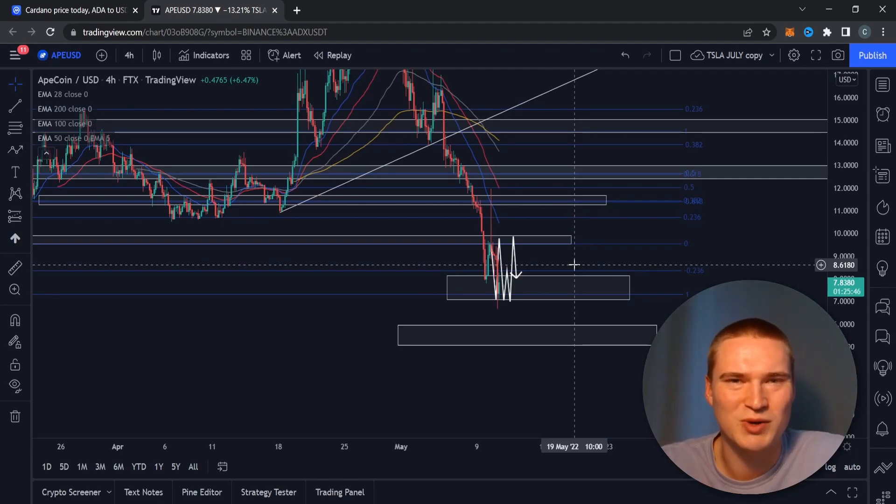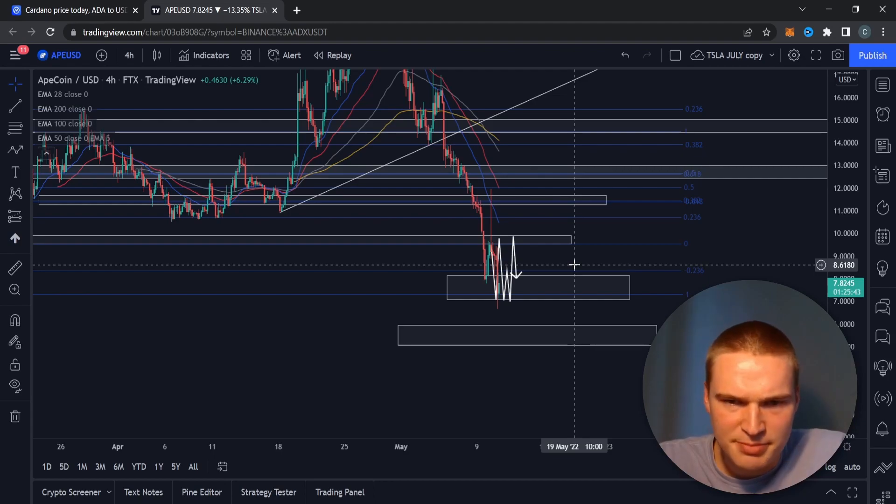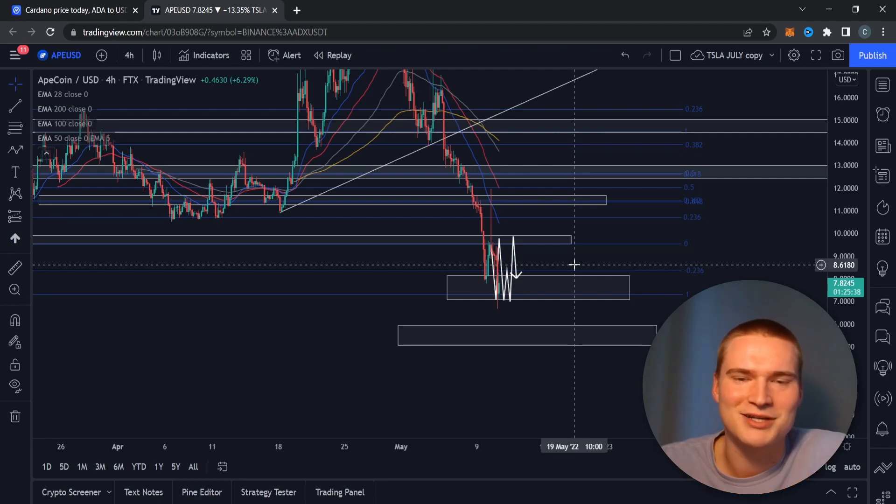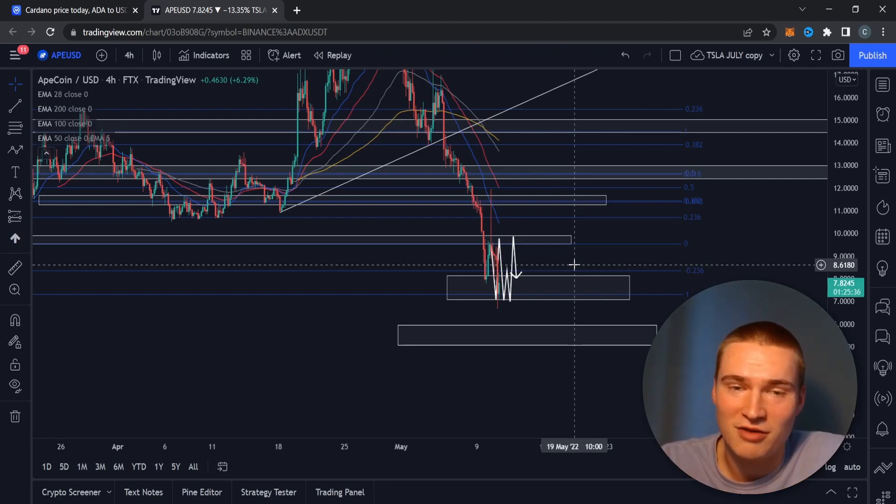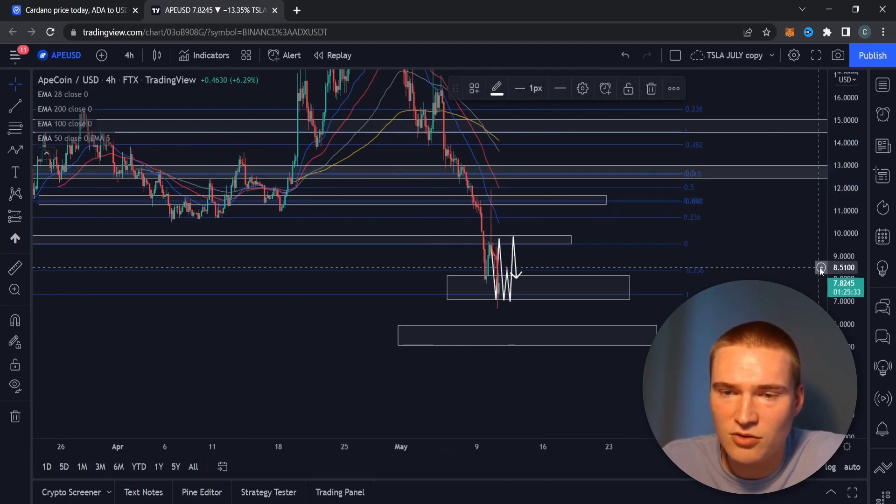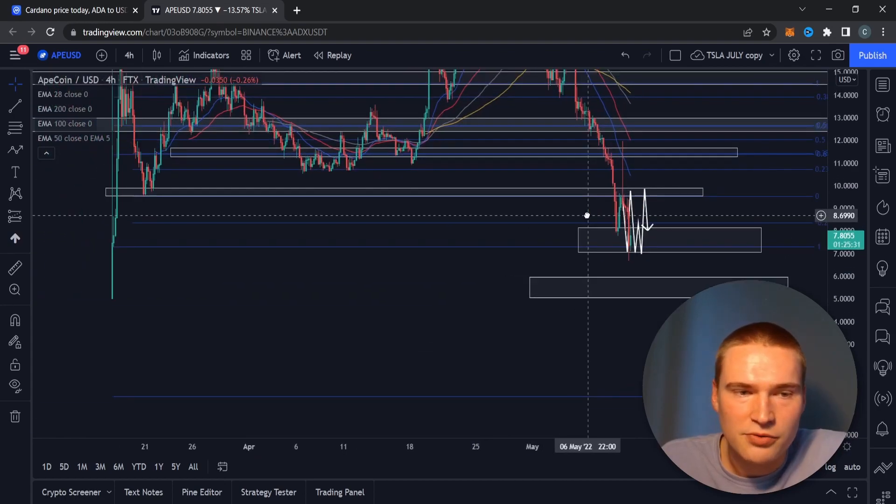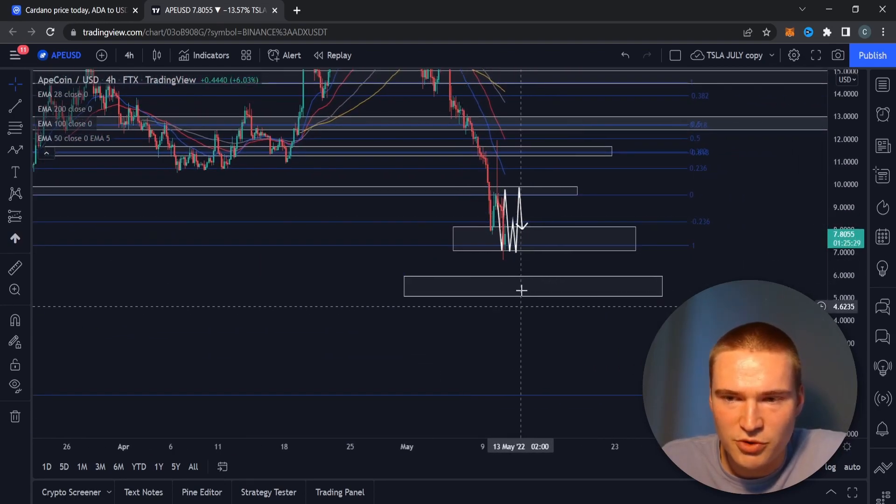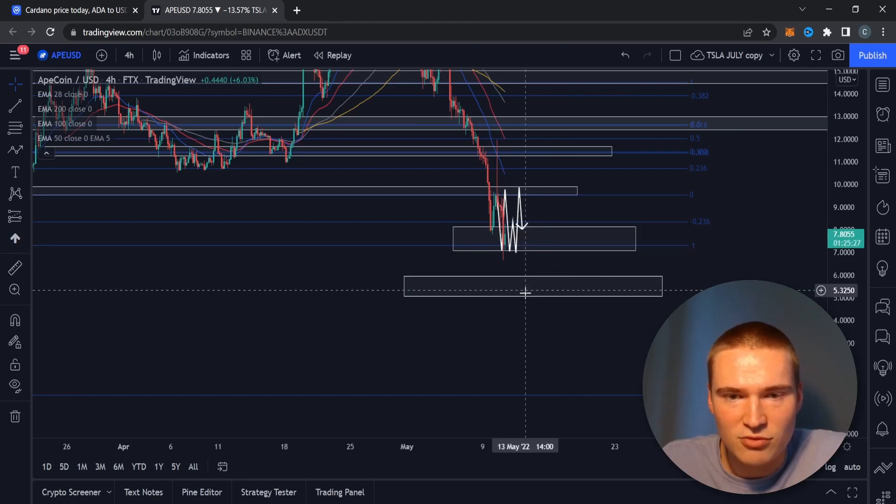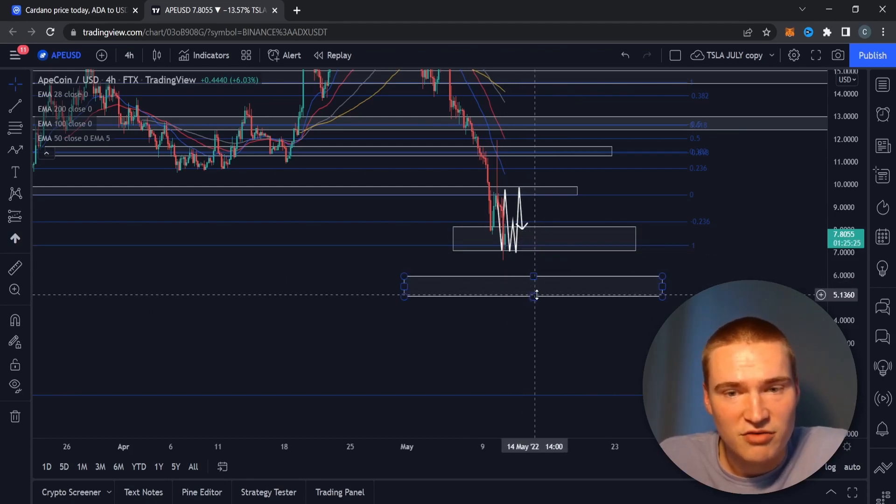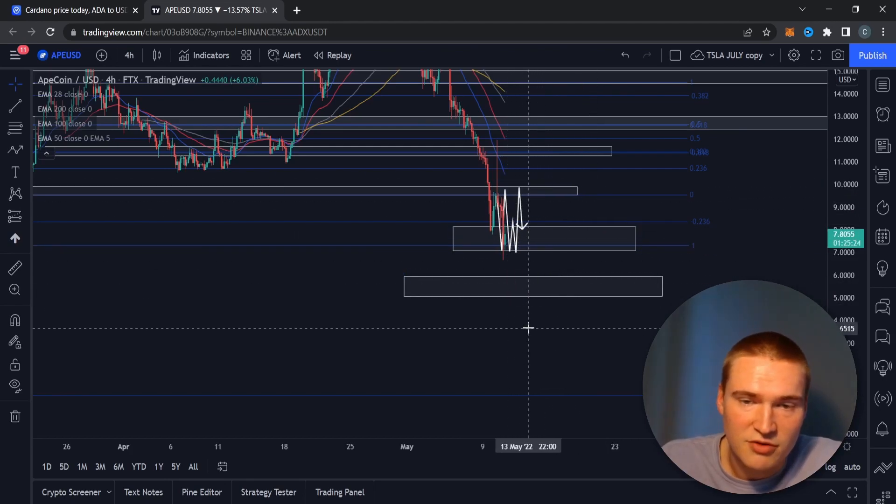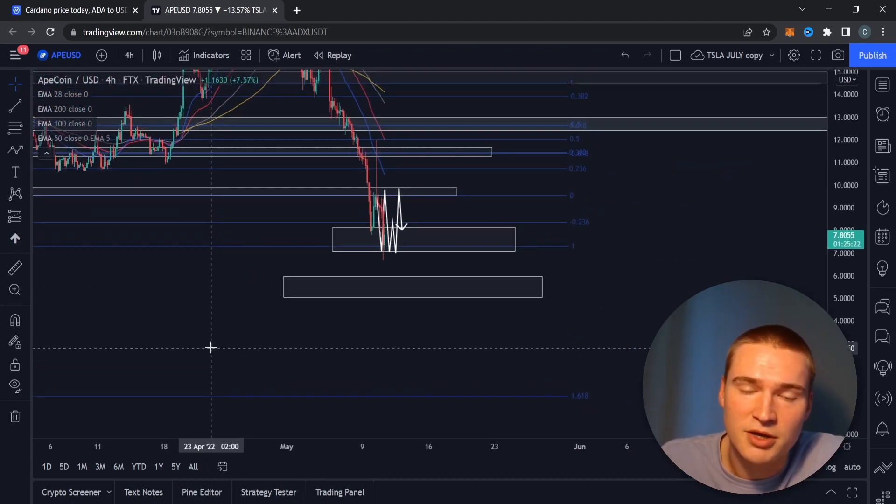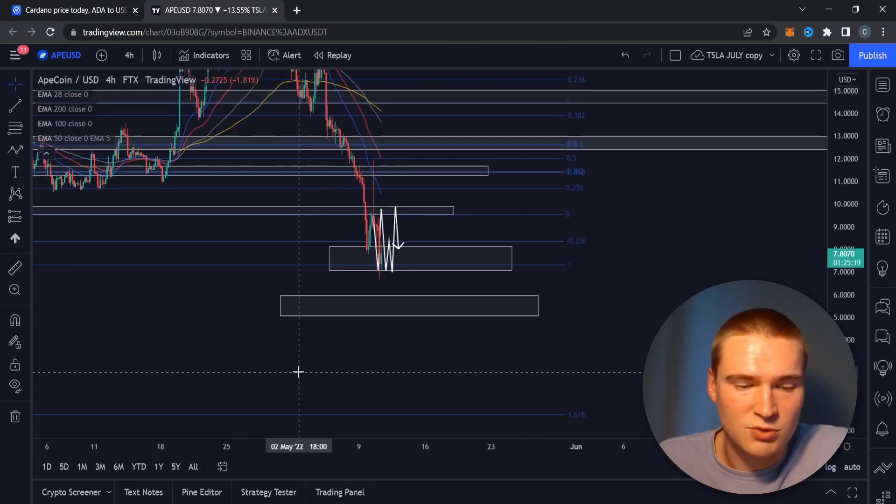But if Bitcoin actually drops down to the lower bound of that area, so if it drops down to 29,000, I do expect ApeCoin to drop down as well. I know that there's a big community as I said in the beginning behind ApeCoin. They have a lot of money to spend and they are willing to spend it on ApeCoin, but I don't think that's strong enough to prevent us from dropping down to this next level between six dollars and five dollars. And then if we drop down to that, that might actually be, that could actually be the final support.